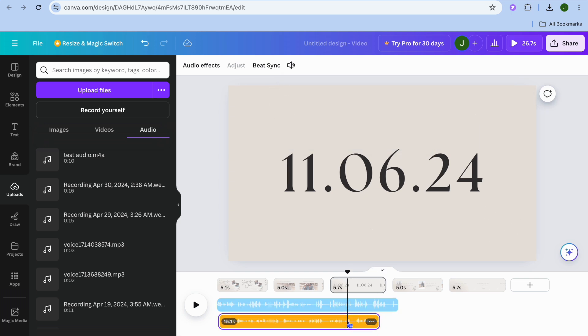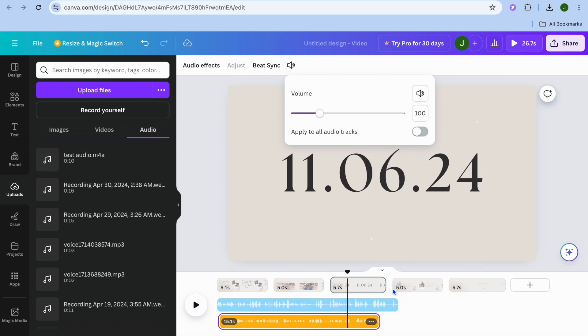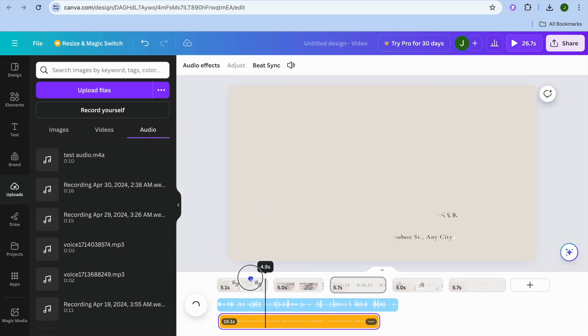After you have increased the volume, you can decrease the volume of the background audio. Select the yellow one, tap on the three dots, and select volume. Then simply pull it to the left to decrease the volume to your liking.